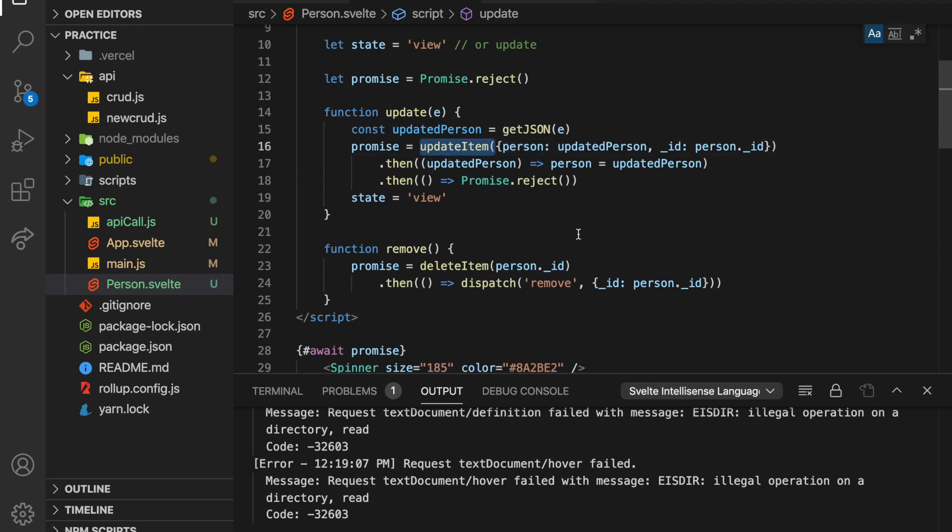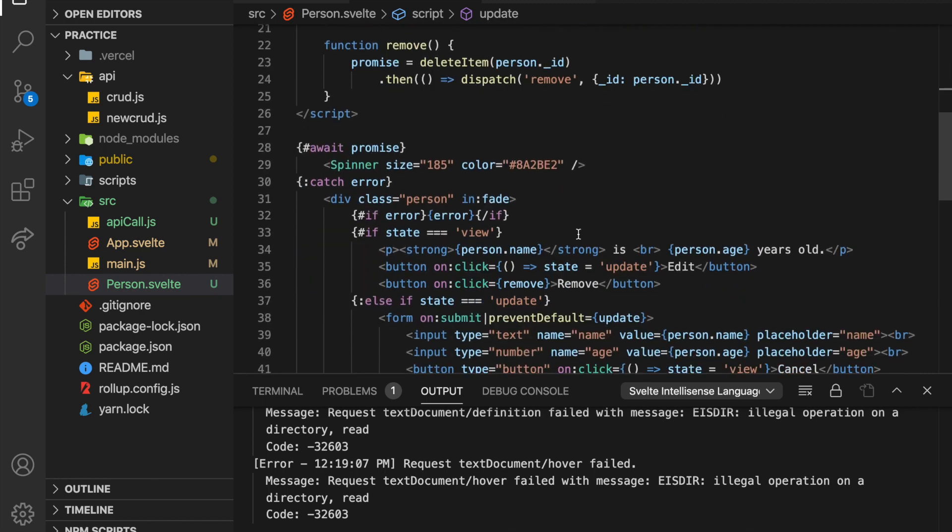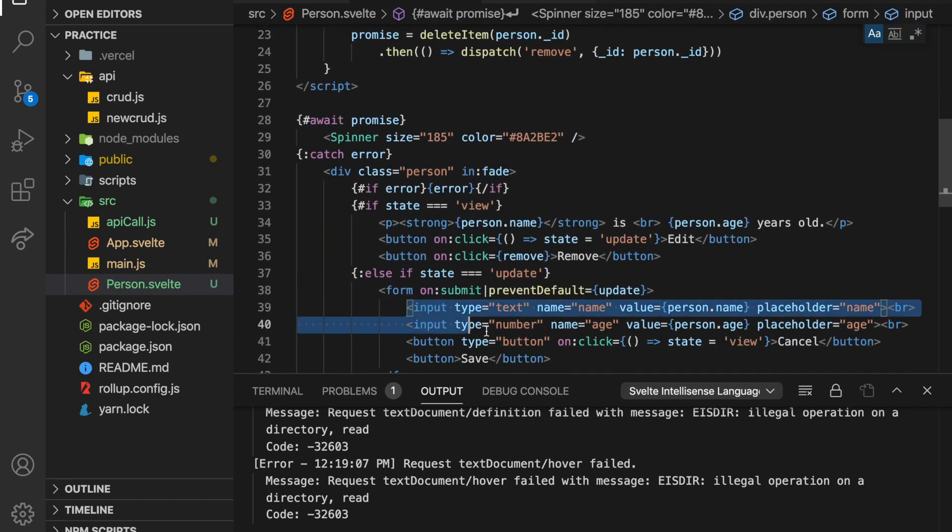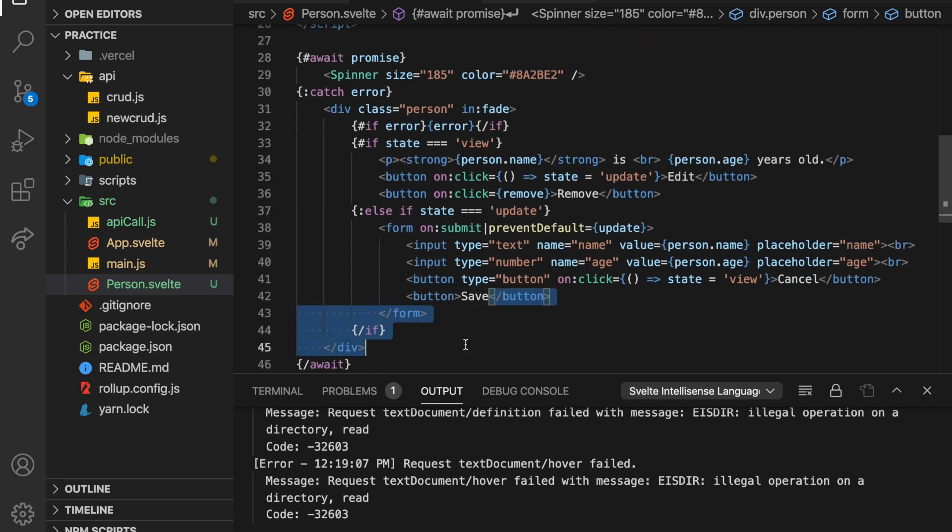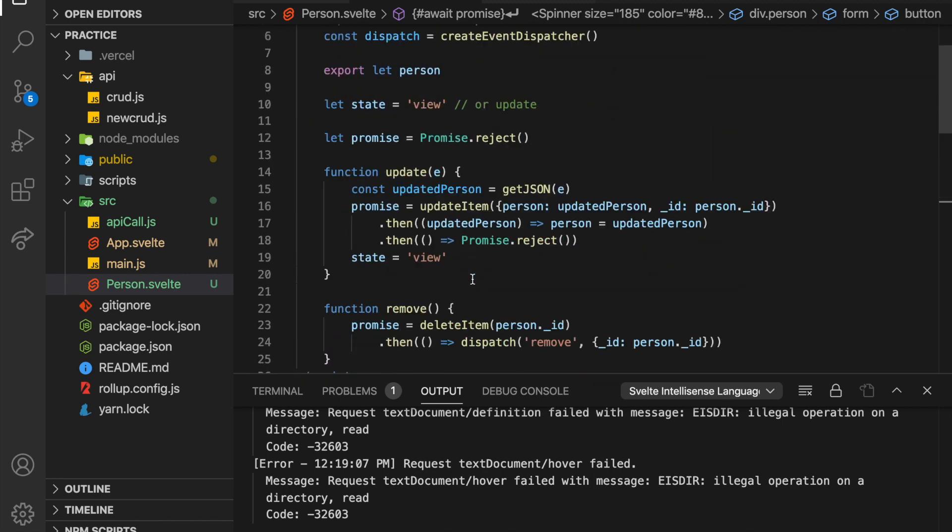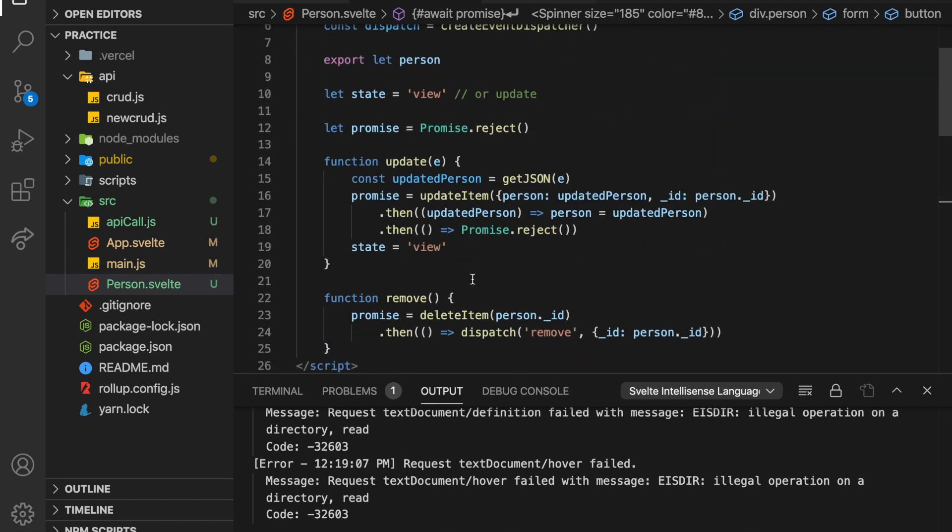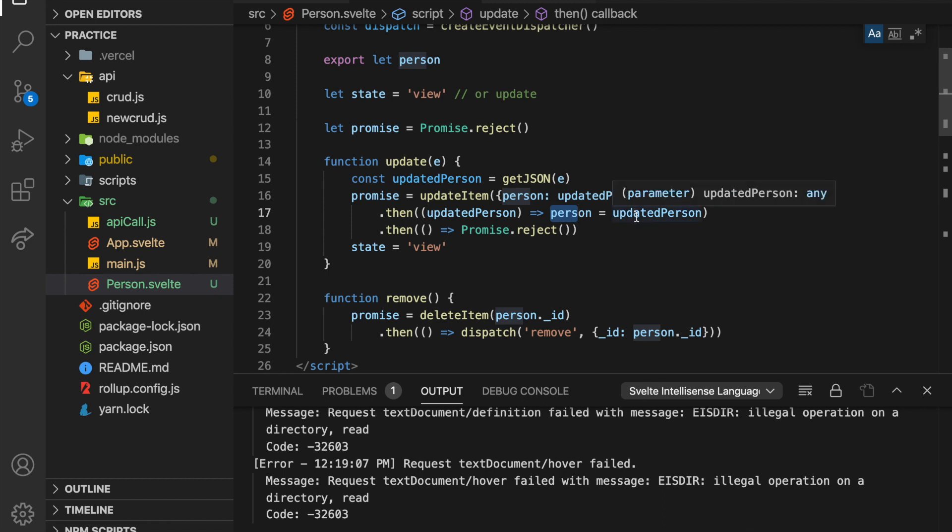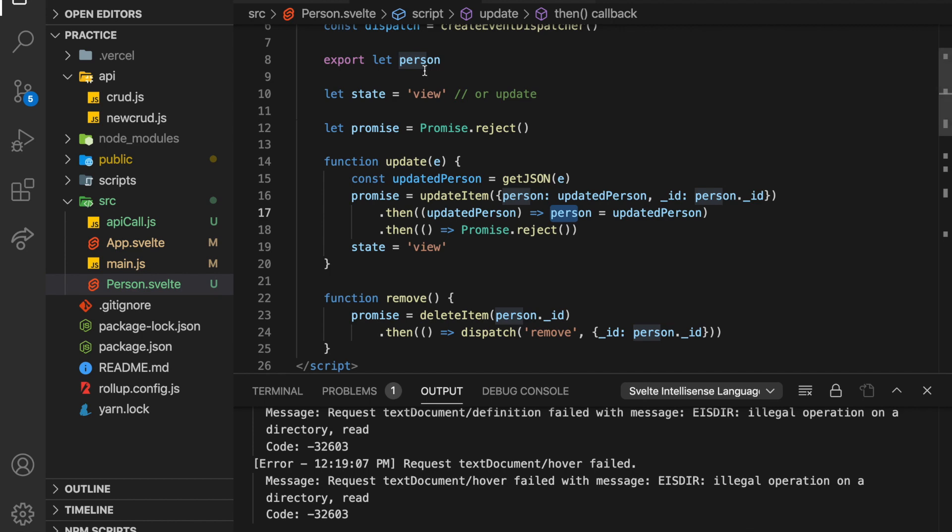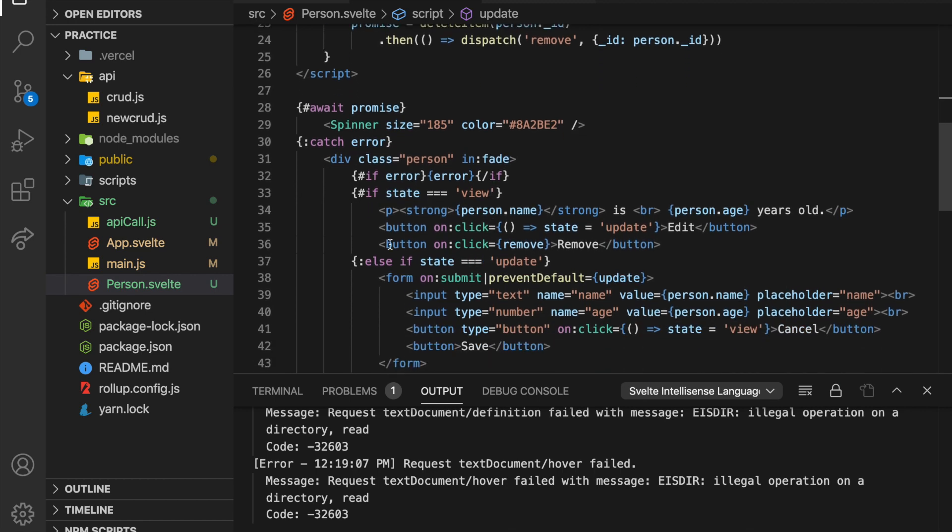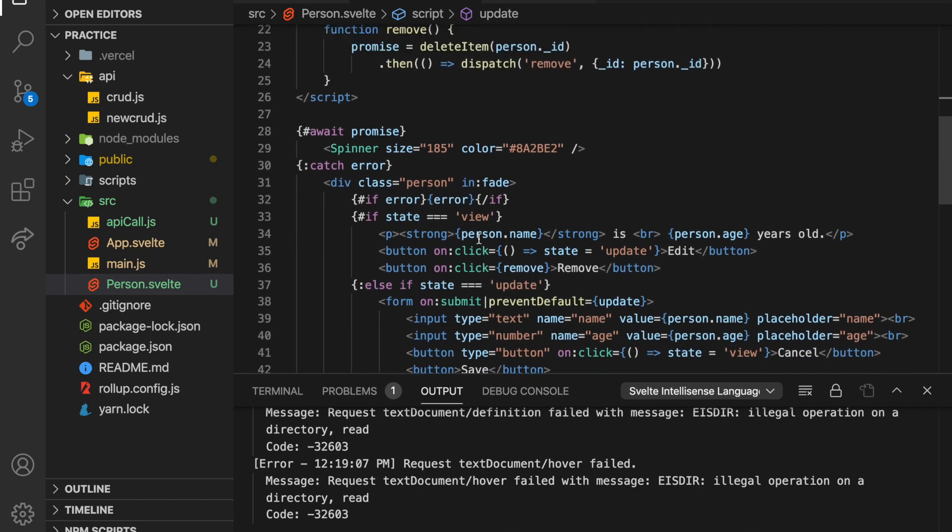So then update items. So person is this updated person. So basically, whatever I've typed into the form and have input here. And then this save, so the save button will trigger the form submission. Sorry, that's kind of out of order. But anyway, it'll update the item and then the updated person. So set person to updated person, basically set this in here.